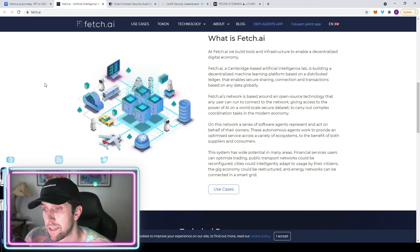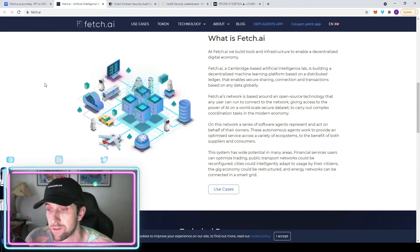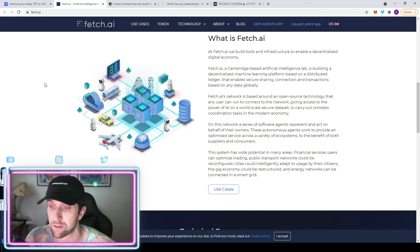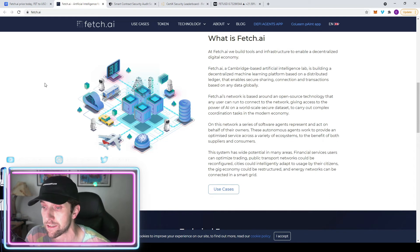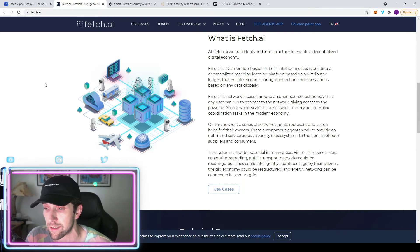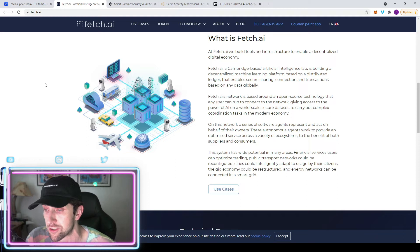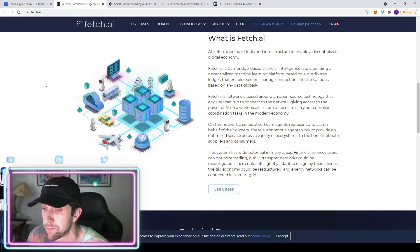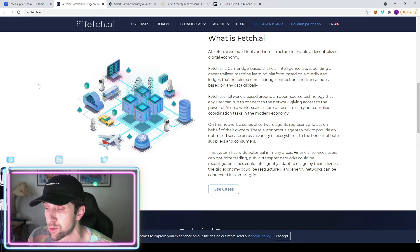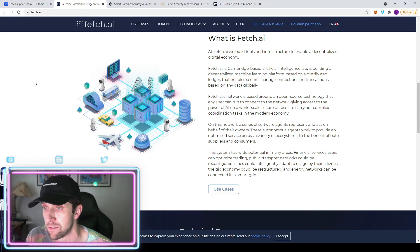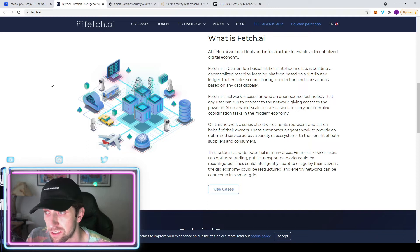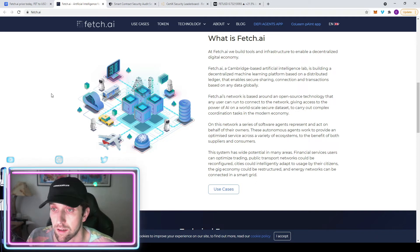The system has wide potential in many areas. Financial service users can optimize trading, public transport networks could be reconfigured, cities can intelligently adapt to usage by their citizens, the gig economy could be restructured, and energy networks can be connected in a smart grid. So the things that they're looking to accomplish are huge. Their goal is big, their vision is big, it's exactly what you want to see.